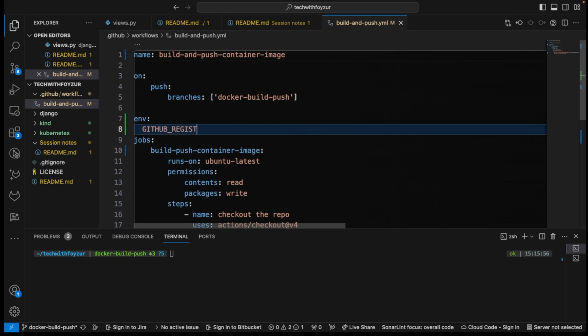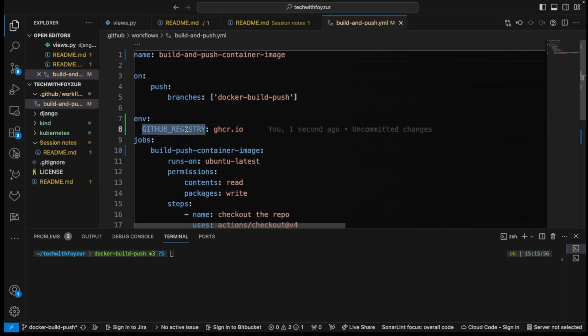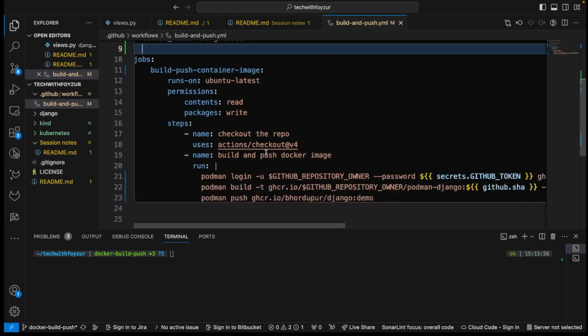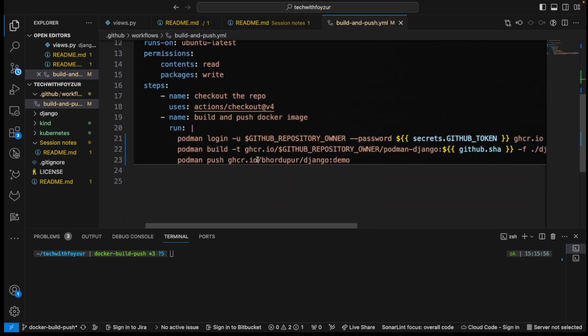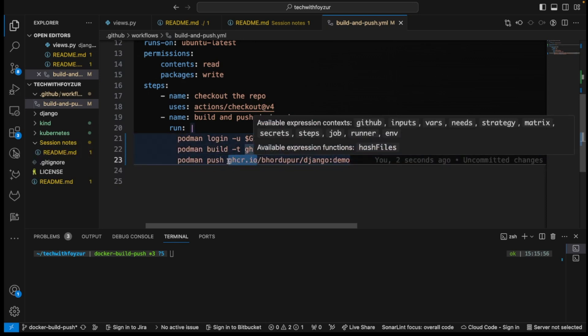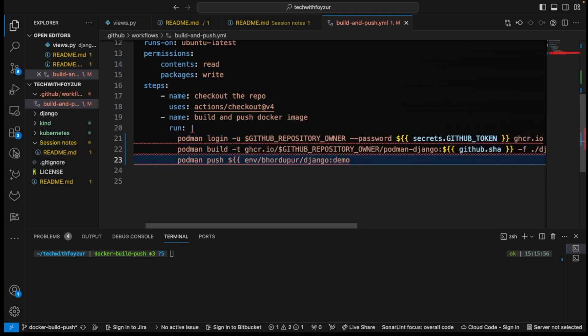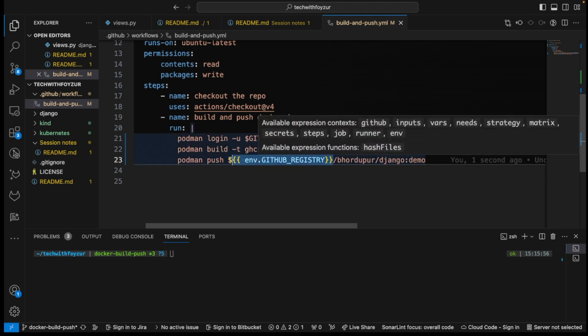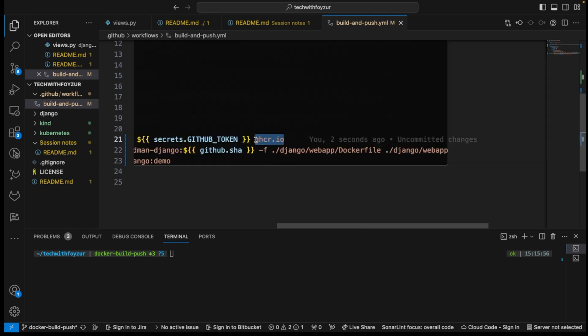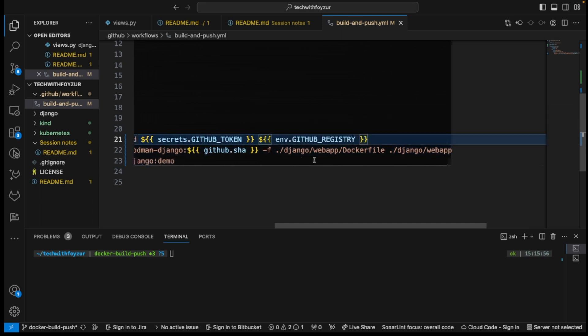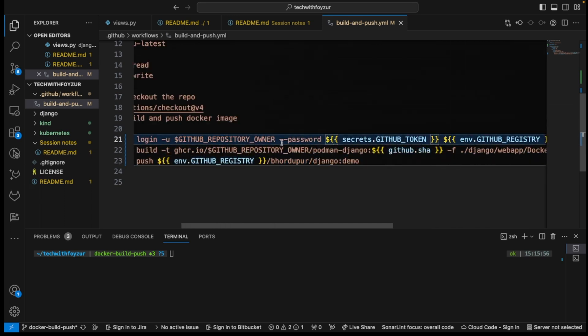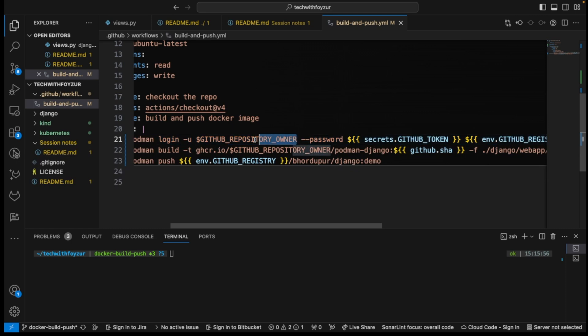So I could call it github.registry, maybe this is fine. I could actually call this. Let's create a space. And instead of this, I could basically say env.registry, and let's close the curly braces. I could copy the same thing right here. There's also a possibility, and this can be also changed. I could basically use this particular variable as well. This is also possible.